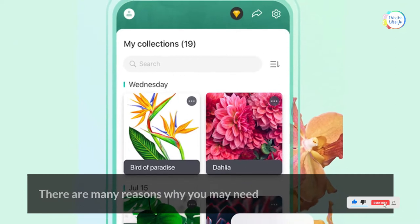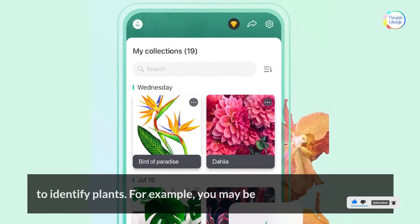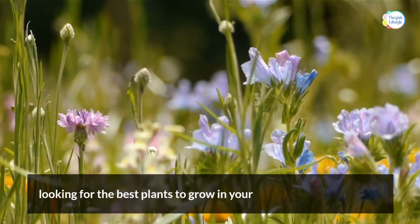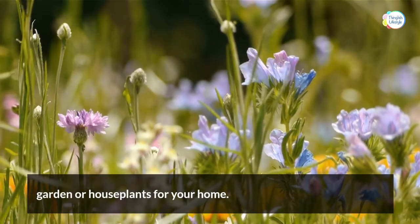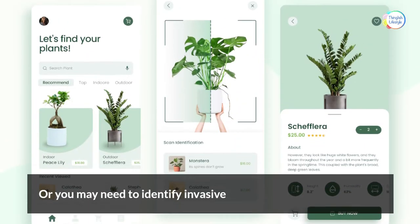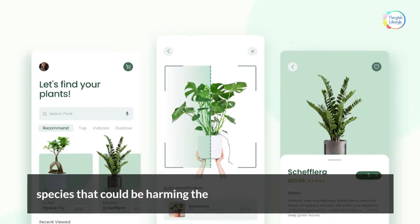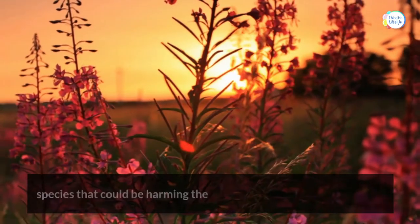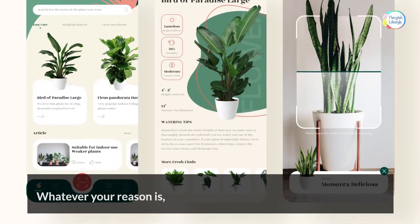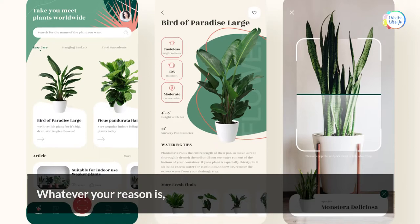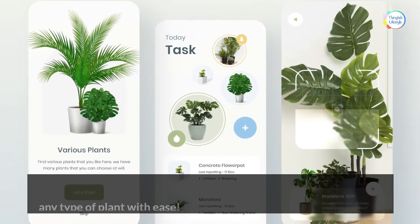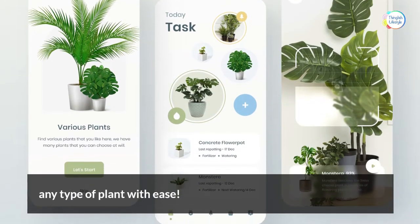There are many reasons why you may need to identify plants. For example, you may be looking for the best plants to grow in your garden or house plants for your home. Or you may need to identify invasive species that could be harming the environment in your area. Whatever your reason, these apps will help you identify any type of plant with ease.